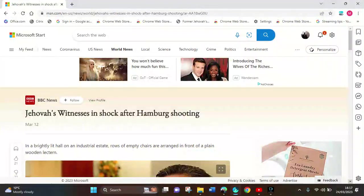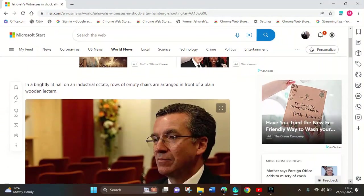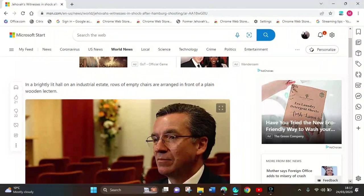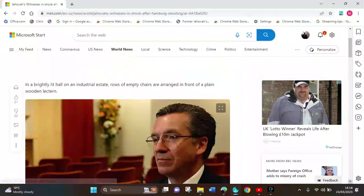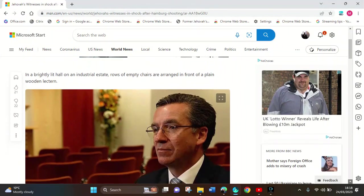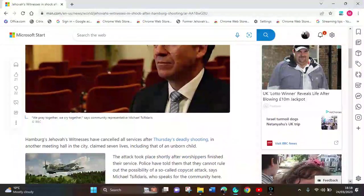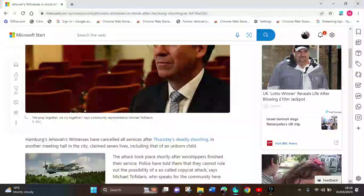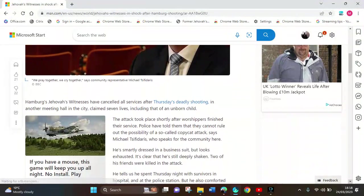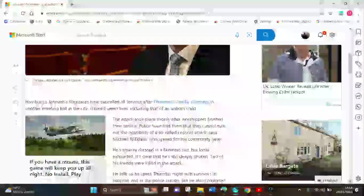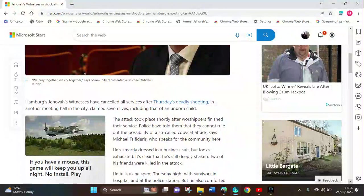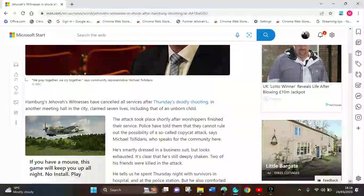News: Jehovah's Witnesses in shock in Hamburg. A brightly lit Kingdom Hall with rows of empty chairs arranged in plain. Hamburg's Jehovah's Witnesses cancelled all their services after the shooting. The attack took place after worshippers finished their service.